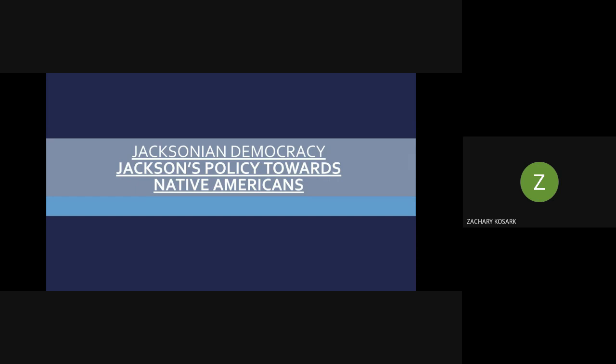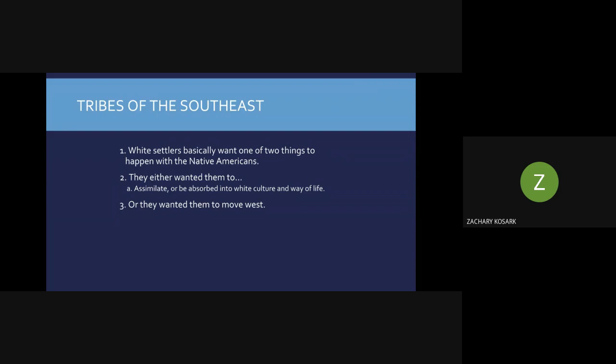In the 1820s, there are a lot of tribes of Native Americans whose homes are all within the southeast of the United States — states like Alabama, Georgia, and Tennessee. At this point, we are seeing a lot of growth in the eastern part of the United States, and as more and more settlers move into Native American areas, these white settlers and Native Americans are definitely going to get into conflict.